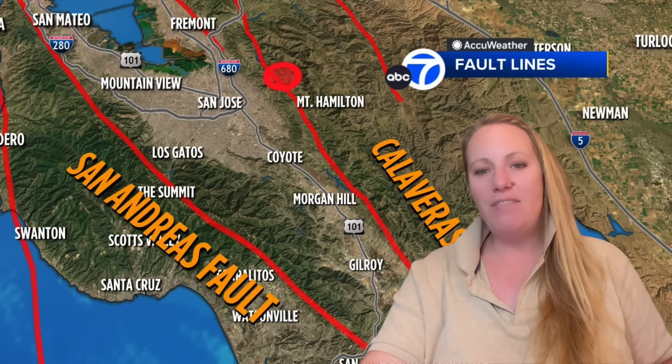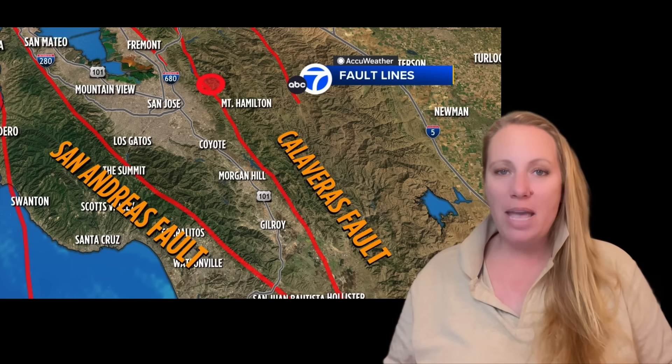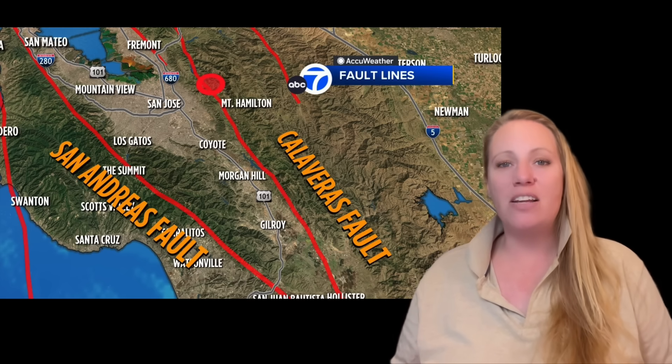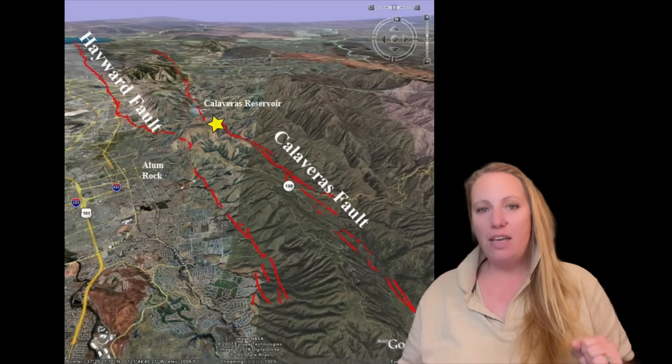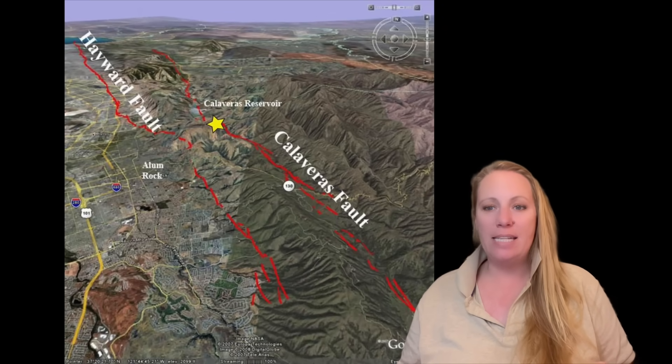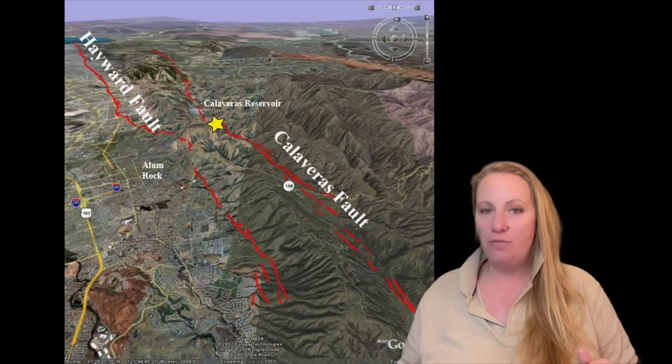The Calaveras fault is a major active branch of the San Andreas fault system. We've learned in the past that faults that are parallel to or in the vicinity of the San Andreas fault can also trigger the San Andreas fault. There's a spider web of fault lines that could trigger a chain reaction. Side faults matter.